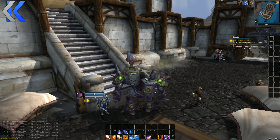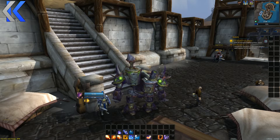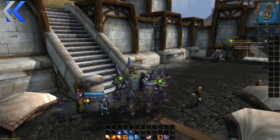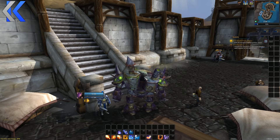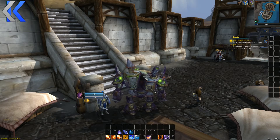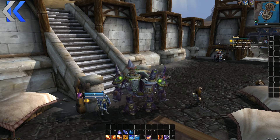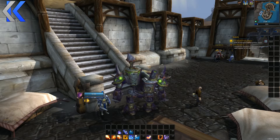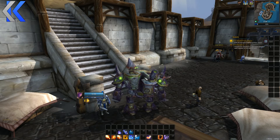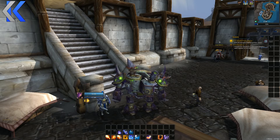It's simple: log out, log into the new character, type slash profile list, find the profile from the character you want to copy from, and apply it in chat.